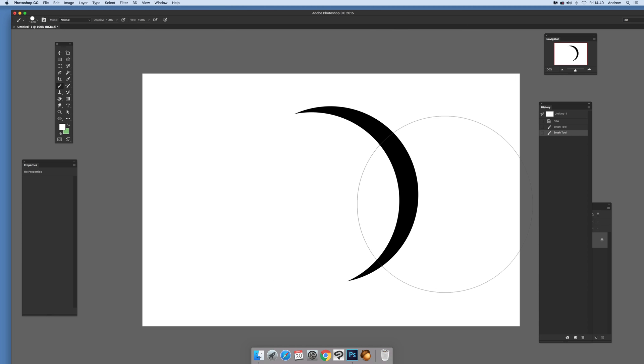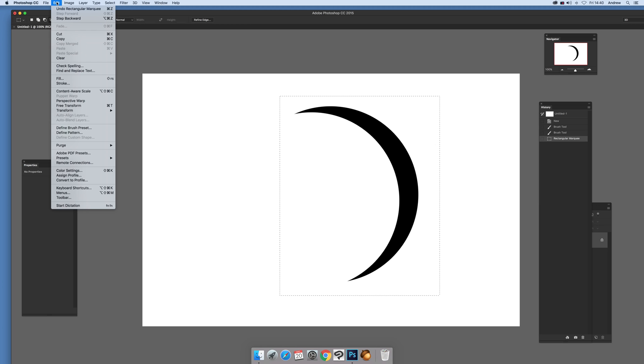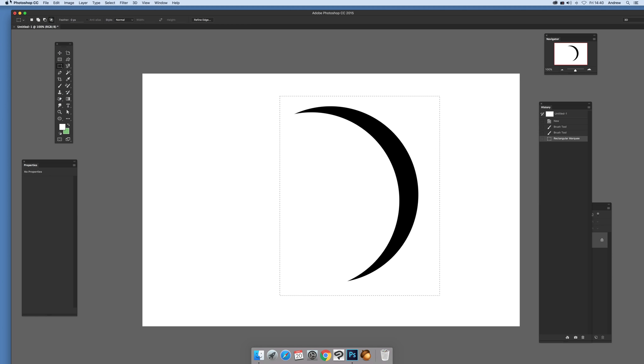And there you've got the design there. Nice little crescent. And what you can do then is just use the selection tool, marquee tool, select as much of the design as you want. And then just go to edit and define brush preset. Click OK.